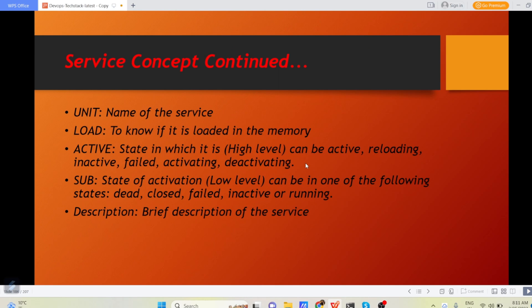Unit section means the name of service. Load means to know if it is loaded in the memory. Active means it is either active, reloading, inactive, failed, activating or deactivating. These are different states of your service.